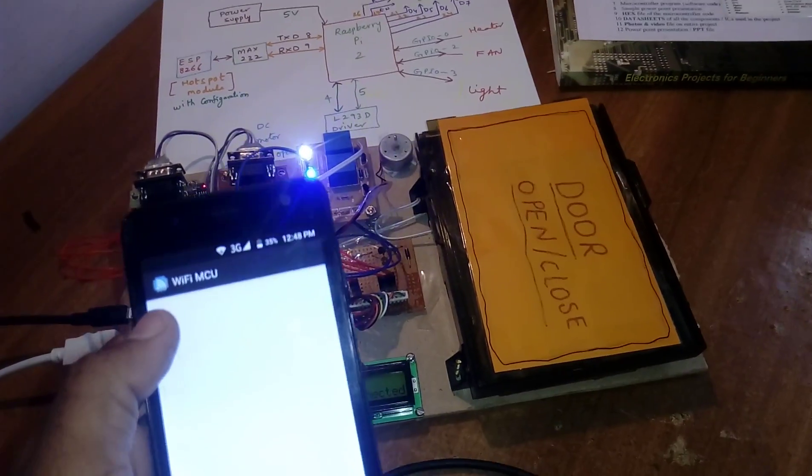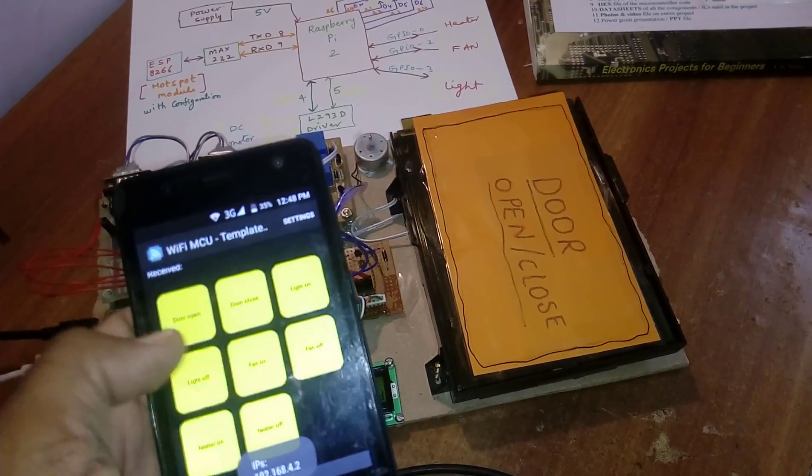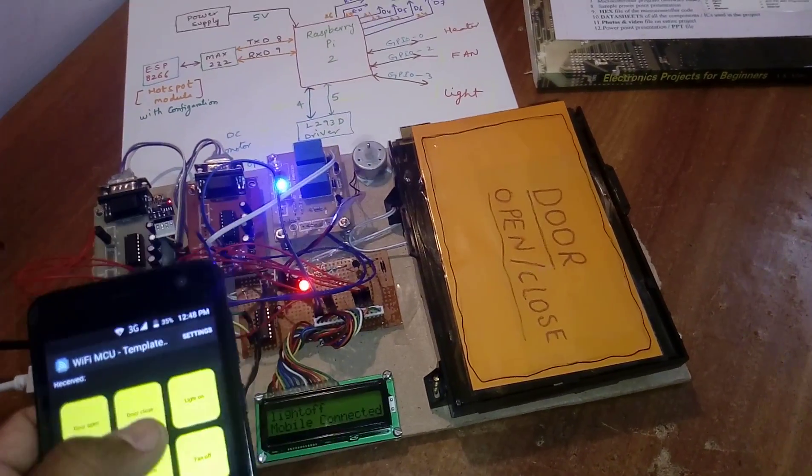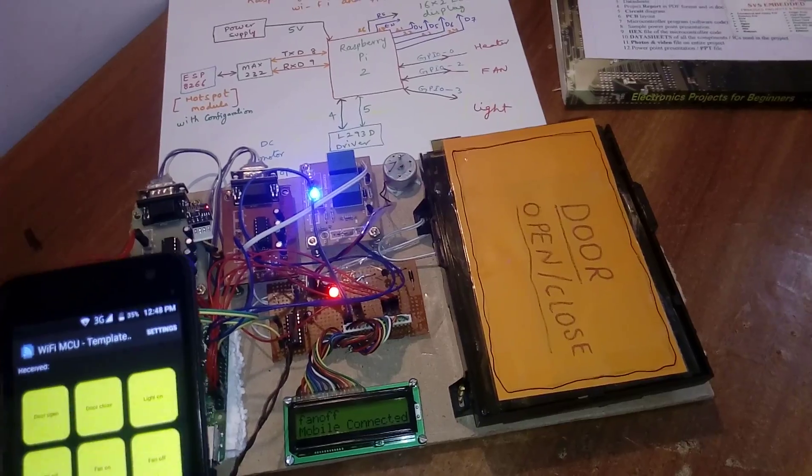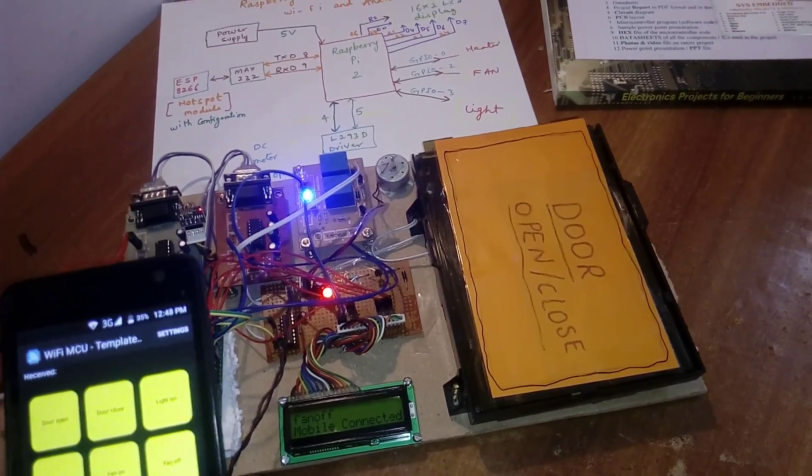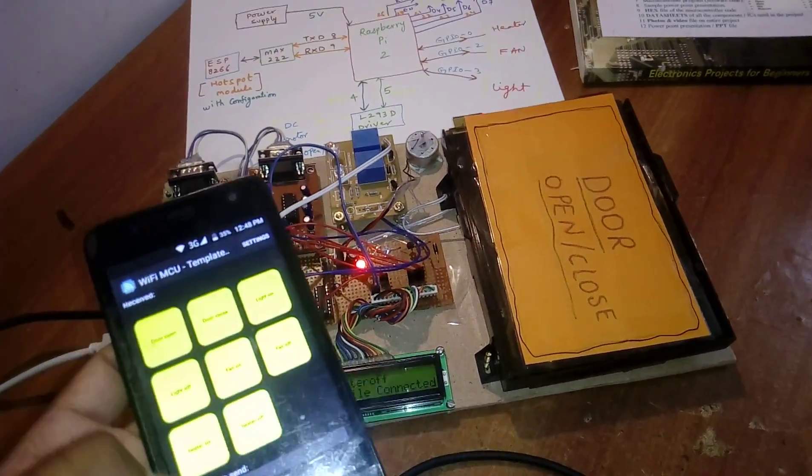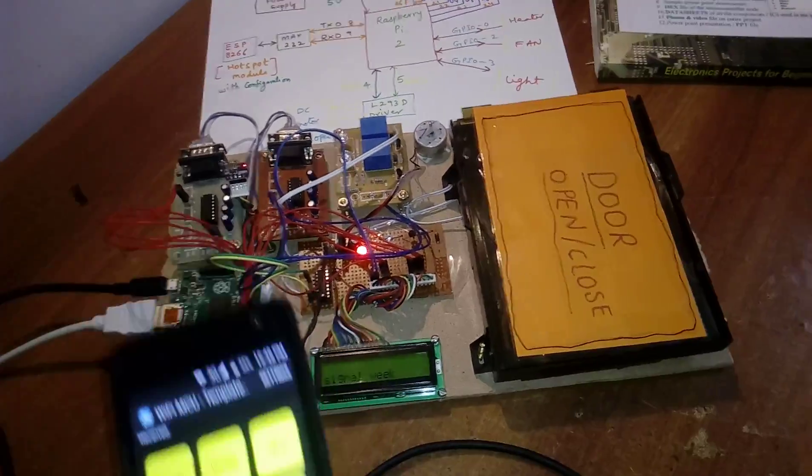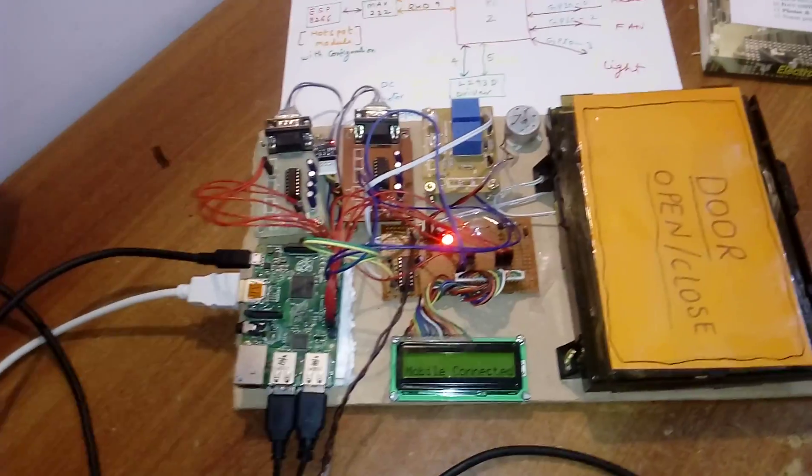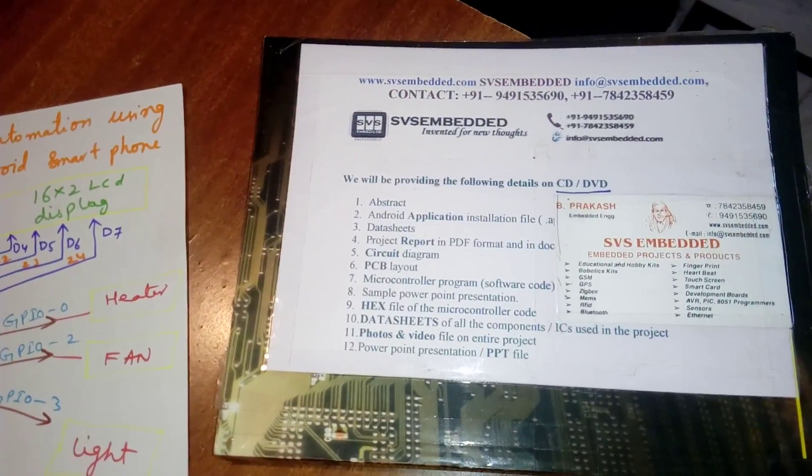See carefully how I am operating: light off, fan off, heater off. We can add more options also in this app. Thank you. If there is any doubt, let me know at SOS Embedded.